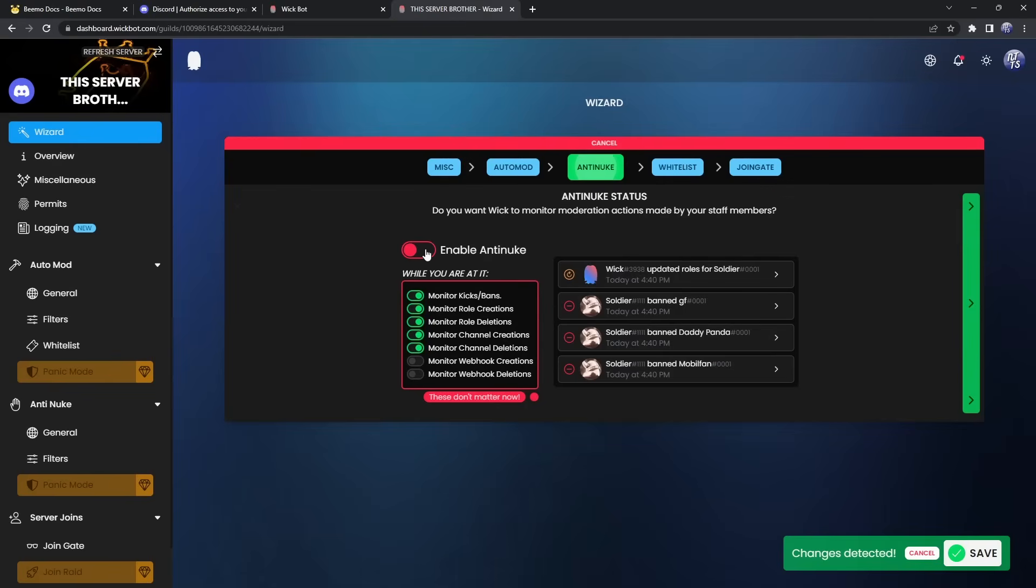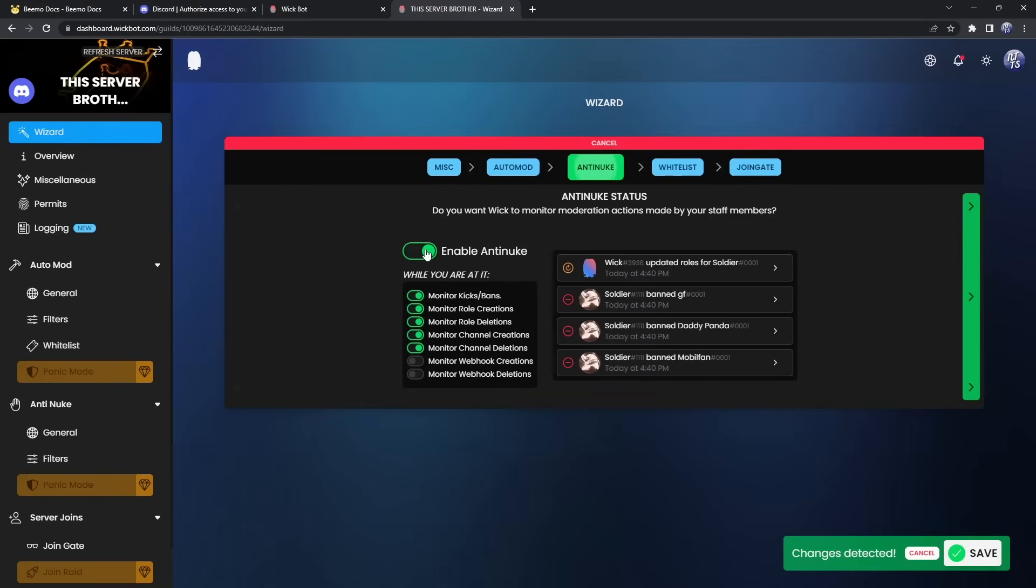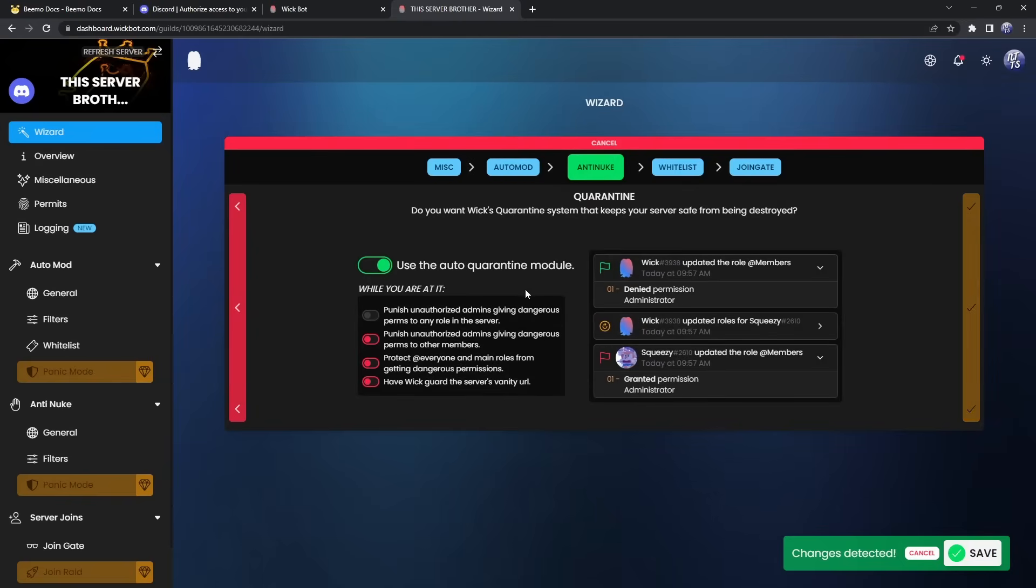And finally, this is where we're at. The anti-nuke status. So enable it. Now we have a whole bunch of these options. Honestly, I would just keep the ones on that are on. You can't turn on the webhook stuff, which kind of sucks. That's a premium feature. But whatever. Just make sure it's enabled because this is kind of the reason why we're adding WIC. The anti-nuke. It's part of the title. You see, there's a connection here. Click on next.